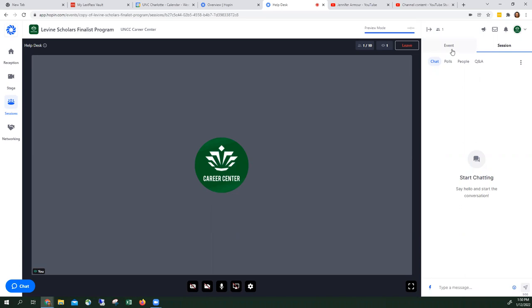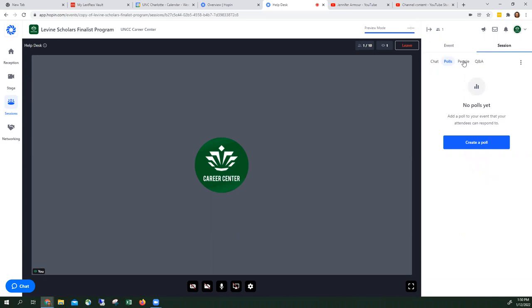Here you can see event chat and session chat. This is the session chat solely for this chat room. Here's where you can put in comments. Here's a poll if the person running the session wants to do a poll. People tab shows you who all is located in this session.